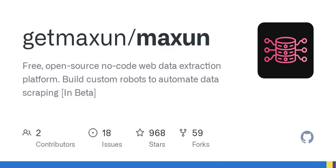They're soon rolling out the ability to configure proxies for each individual robot you create. Like any tech product, there are some requirements for getting started — you'll need things like Node.js, PostgreSQL, and even a bit of knowledge about environment variables to set it up correctly.